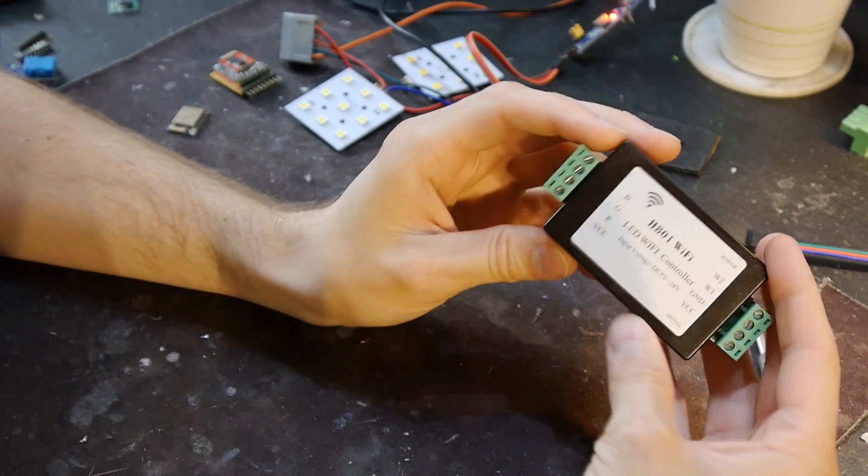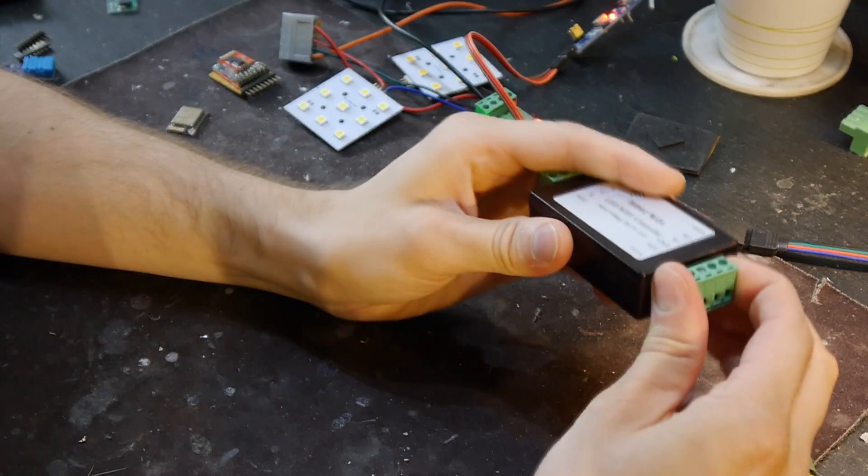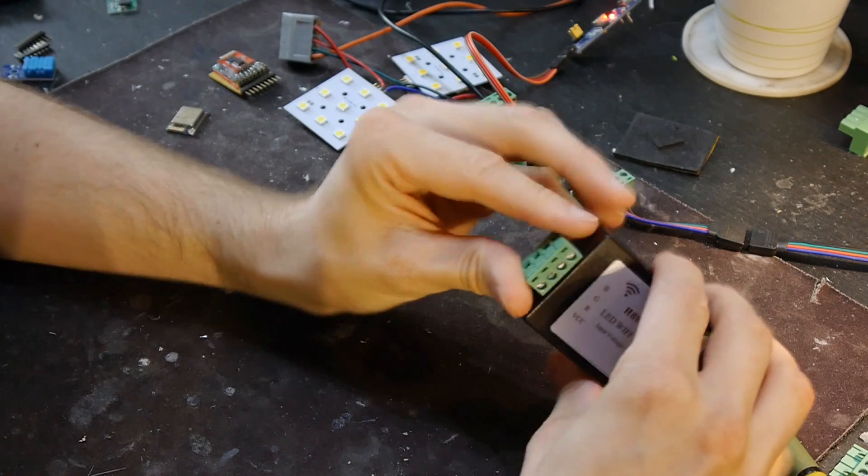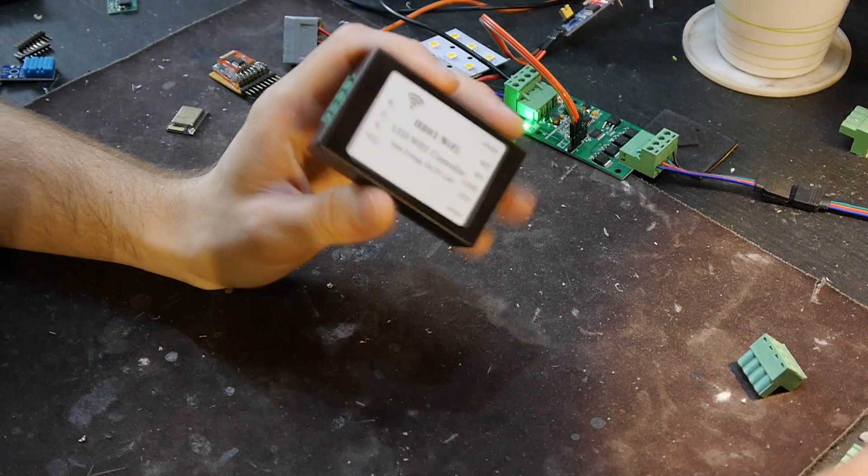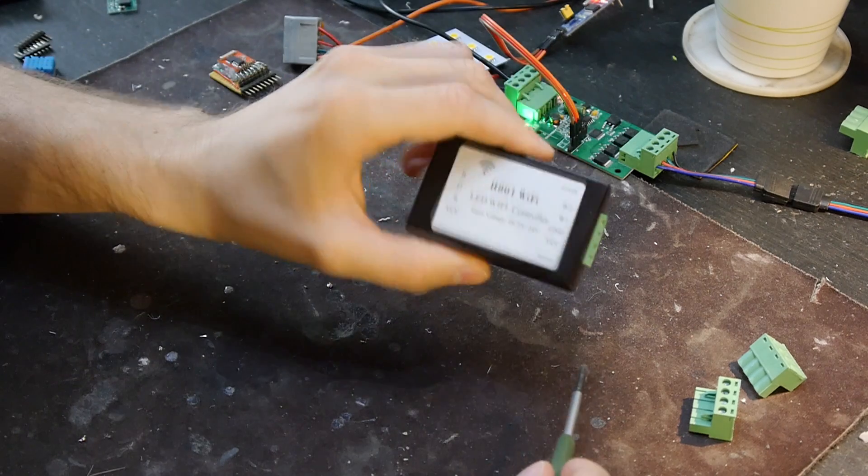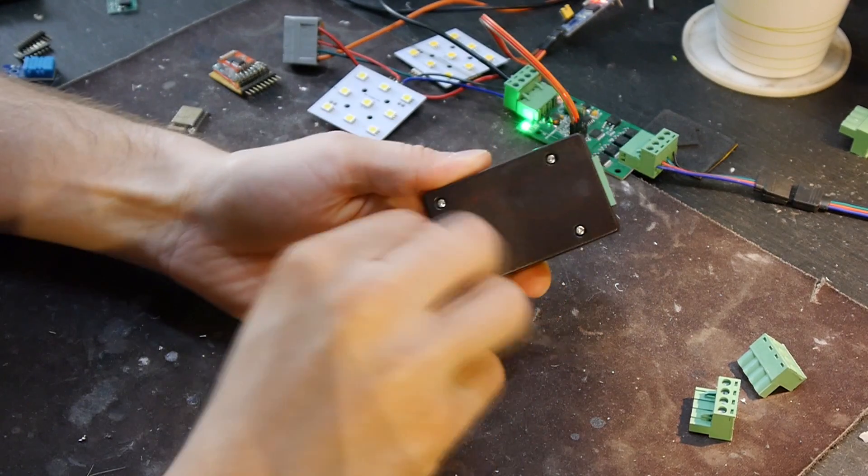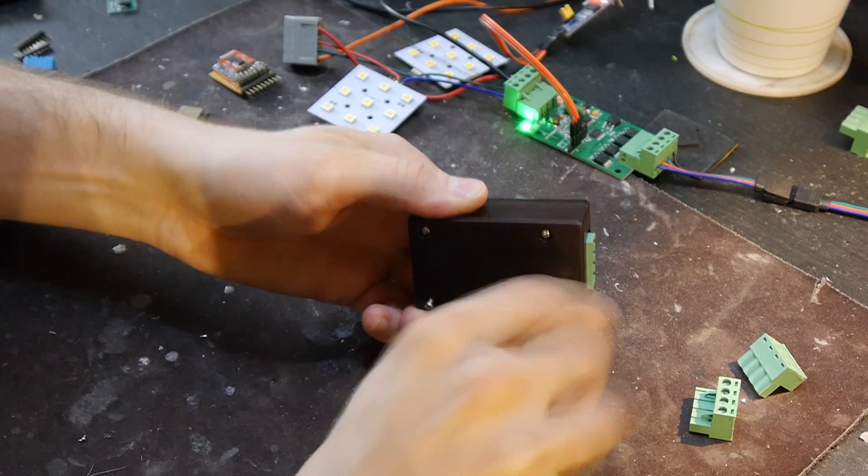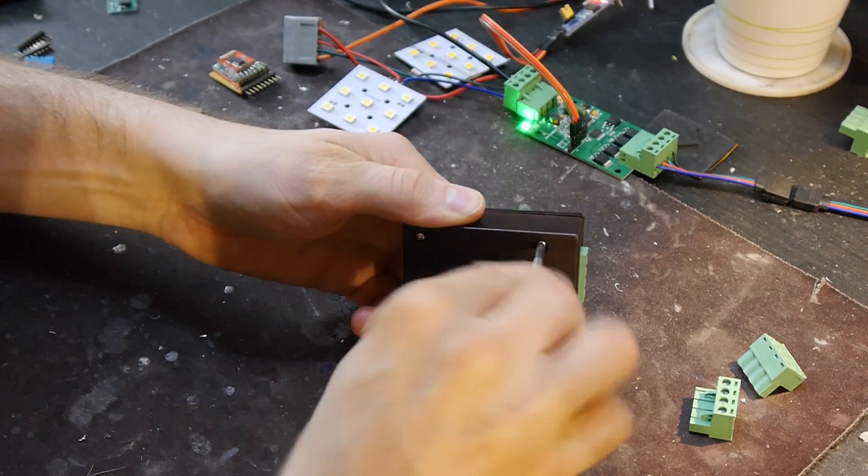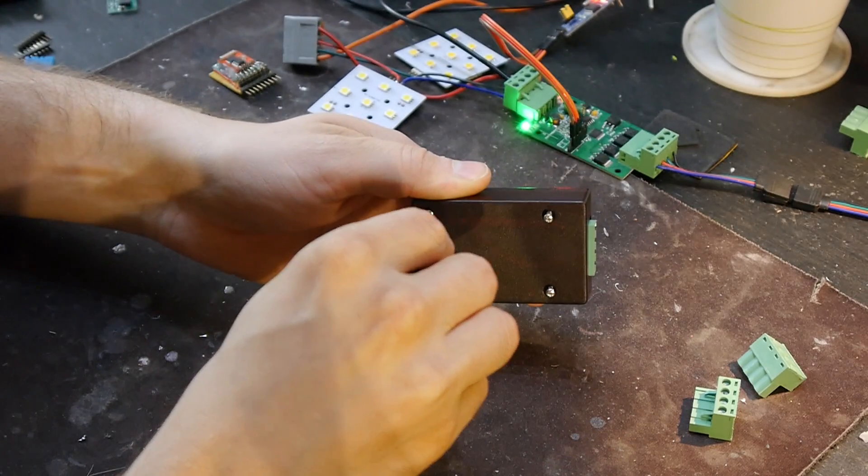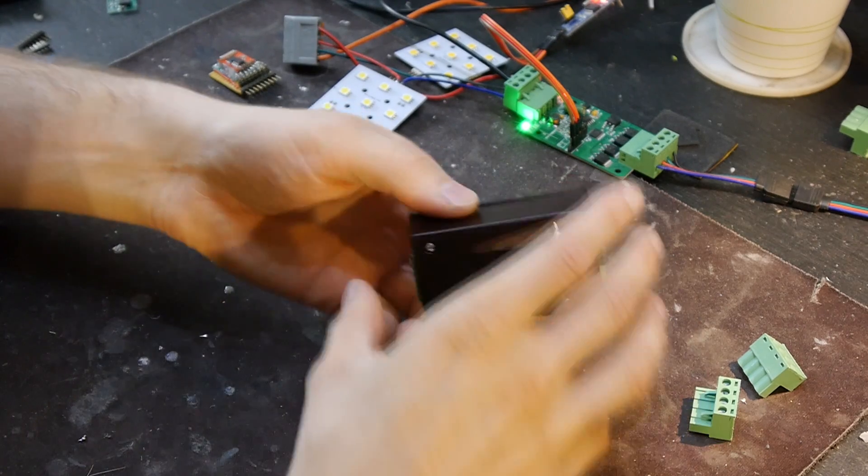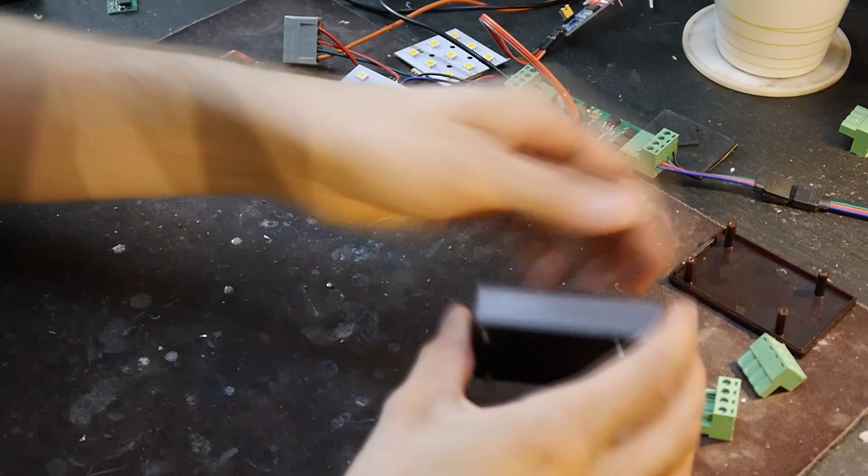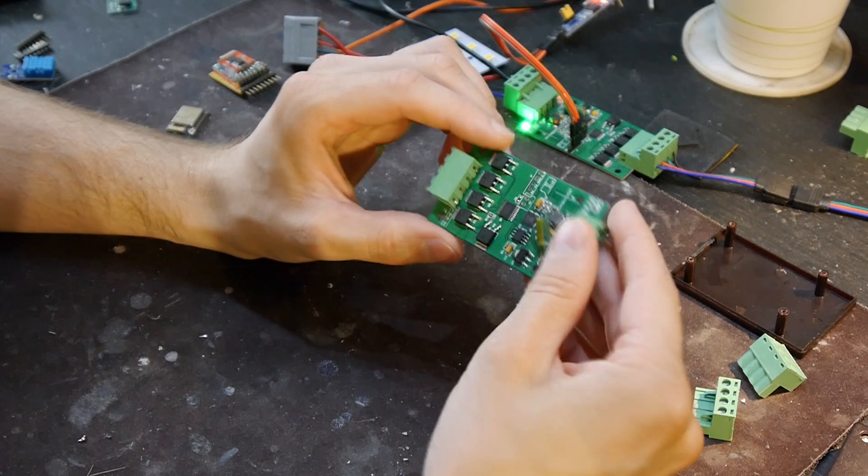These small boxes have connectors that look quite good. To open them there are four screws. The Alibaba seller sends you after payment an APK package for Android phones where you can install this app.